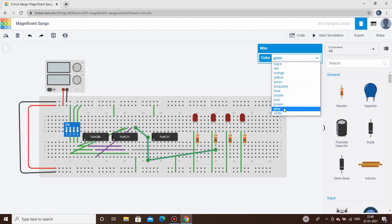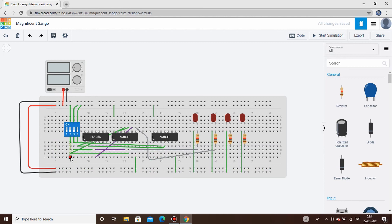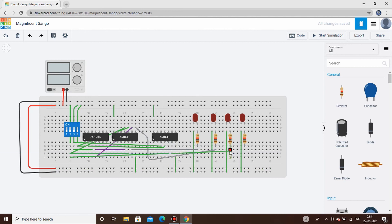The third connection is Y2 = D·S1·S0̄. We'll connect this to the second IC. S1 is connected directly, S0 bar is taken from the inverter output of pin 1, and D is the data input. The output is connected to the third LED, changing the wire color to gray.